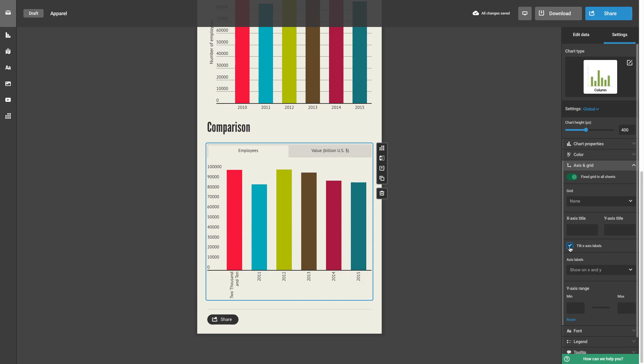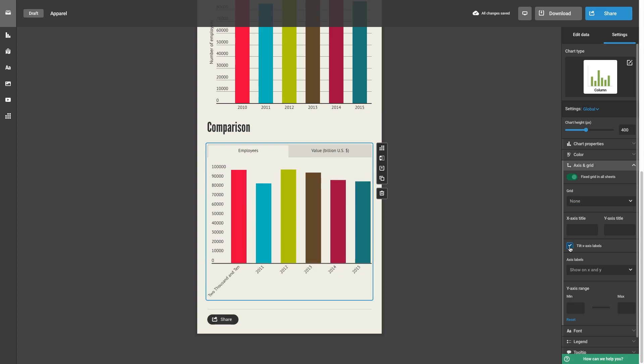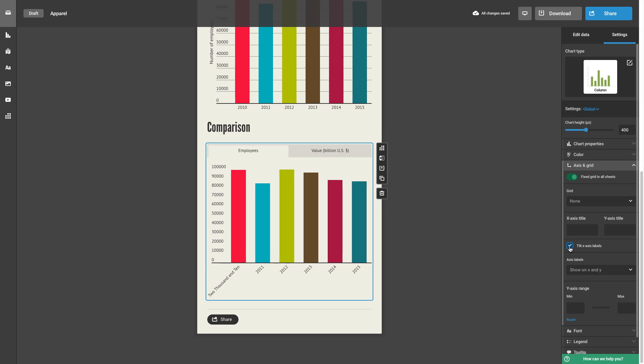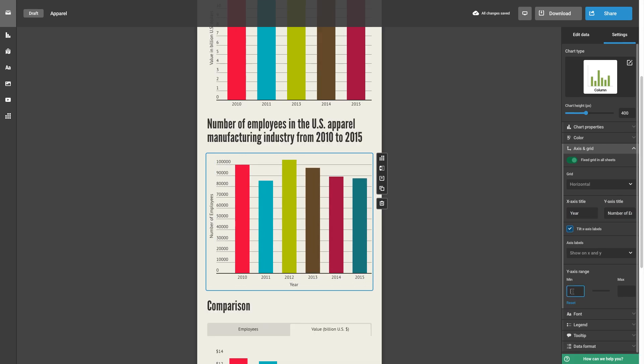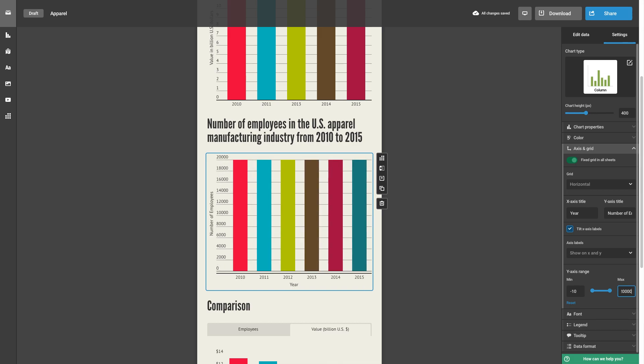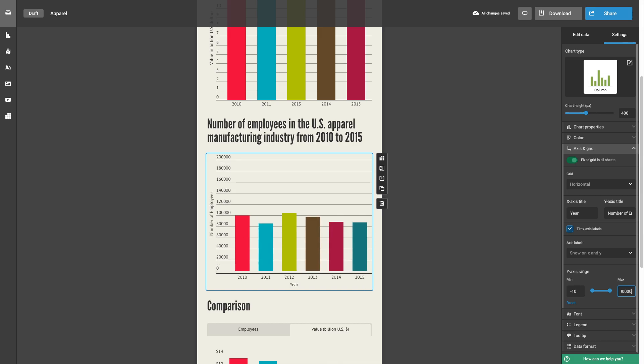Select tilt x-axis labels for longer labels. Add a label to the x and the y axis. And crop your data range by choosing the max and min values.